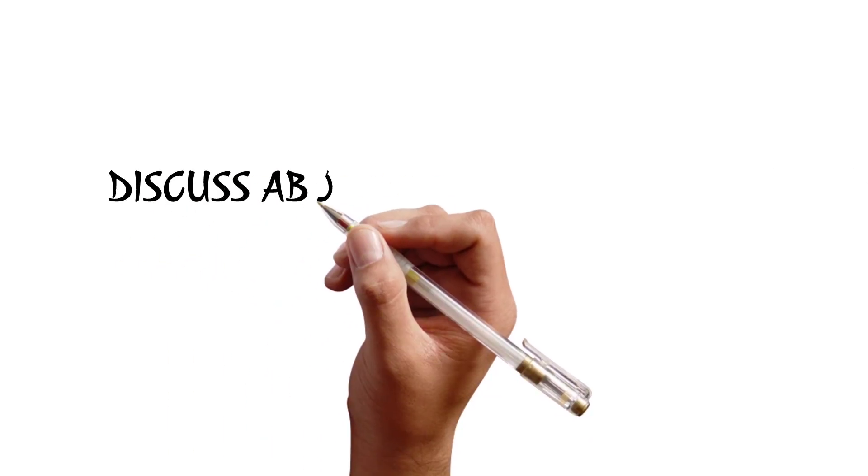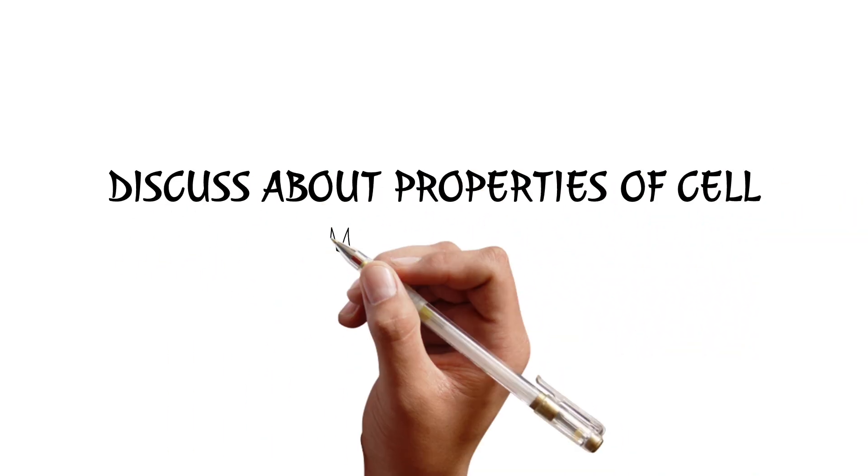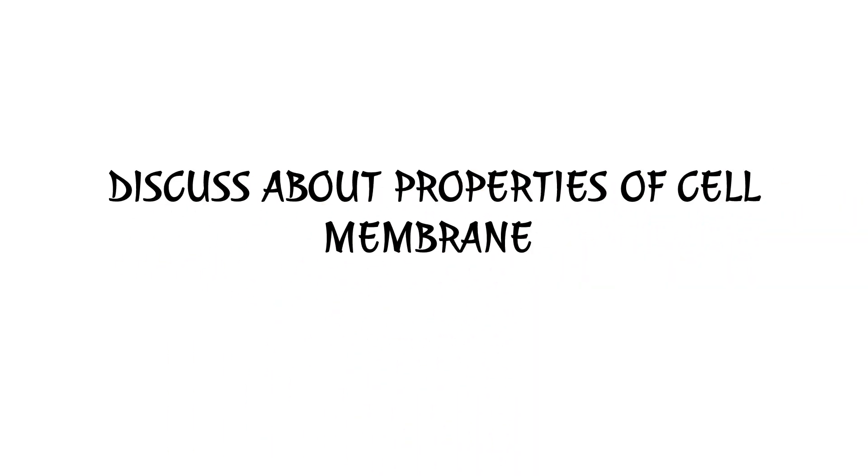Welcome to Chris Khan Academy, the YouTube channel which brings about different videos. Now we are going to see properties of cell membrane. This is a very good video that you are going to explain about two properties of cell membrane.